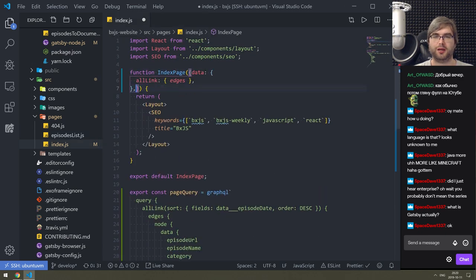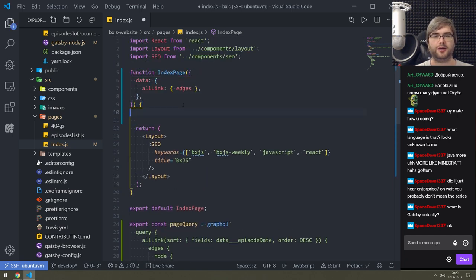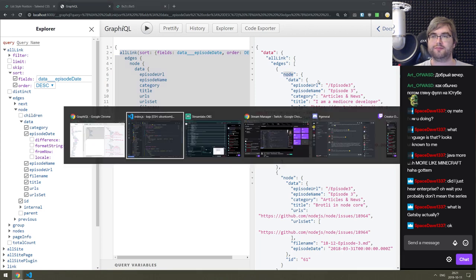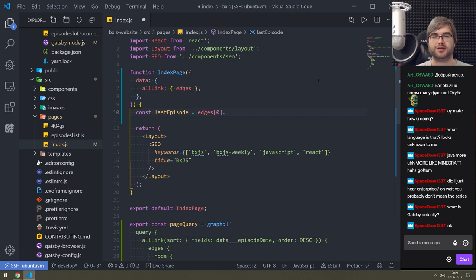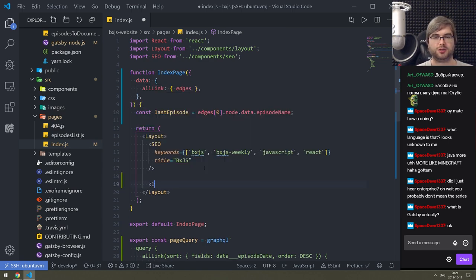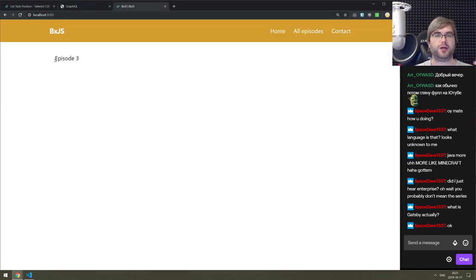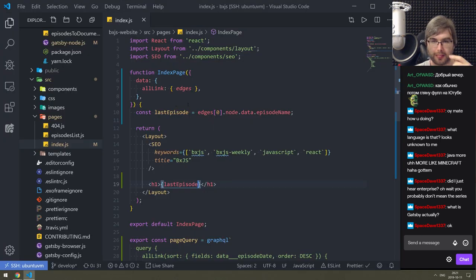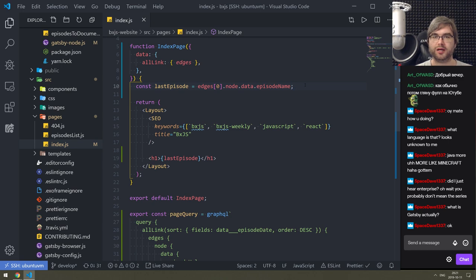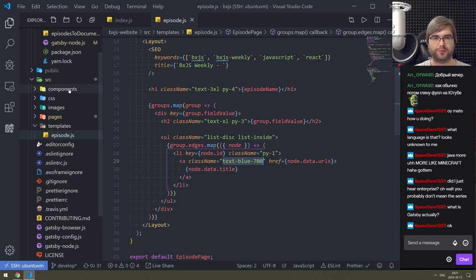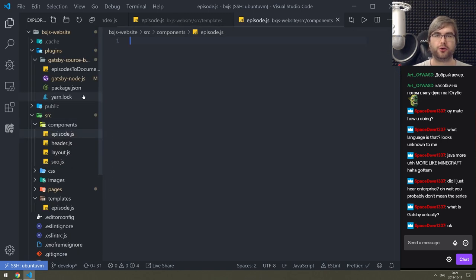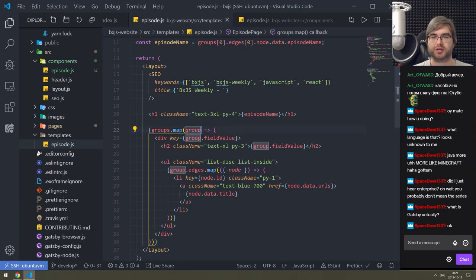I forgot how to extract the data - it's just data.allLink.edges. const lastEpisode - we take the first item from edges and then get node.data.episode_name. I'll just throw it in h1 as lastEpisode. It correctly shows when we have three episodes - this looks fine. Now we just need to use the same episode component and render the latest episode on the home page.